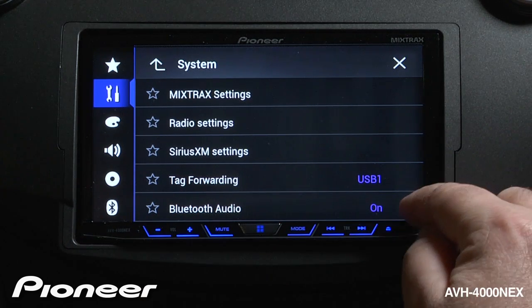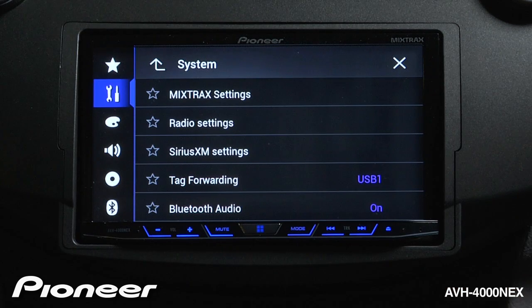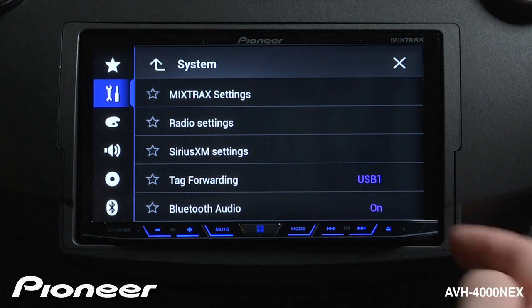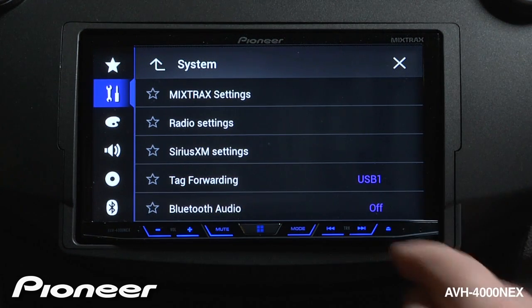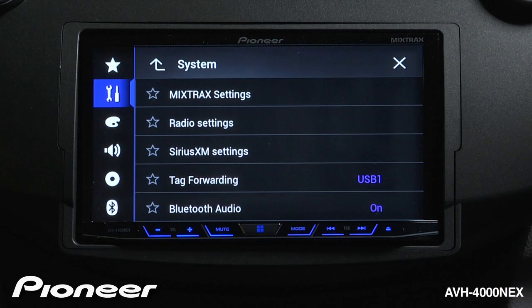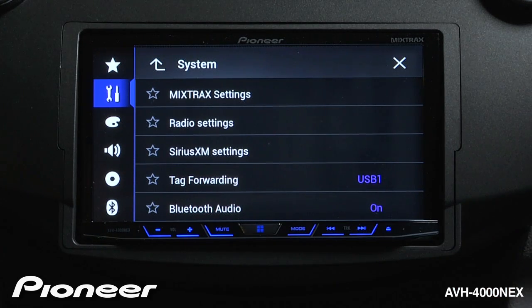Next up is Bluetooth audio. Right now it says it's on, so Bluetooth audio will show up in our source list. If you don't use Bluetooth audio, you can choose to turn that off, but most people will choose to keep Bluetooth audio on and have it show up in the source list.